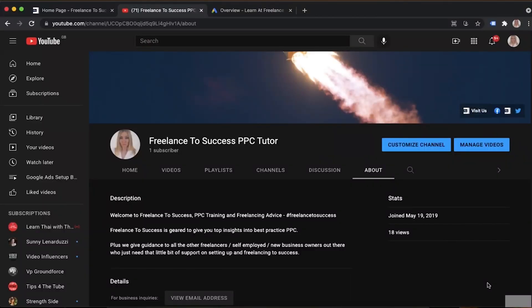Welcome back. Today we're going to talk through YouTube advertising. Before you can use YouTube ads through the Google Ads interface, you need to link your YouTube channel to your Google Ads account. There are two ways to do this: via the YouTube account or via the Google Ads interface. Today I'll show you how to do it through Google Ads. It's really important to link your channel in order to run your ads and see the interactions you get on them.